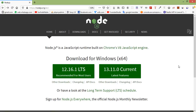Hi everyone, welcome back to the Node.js tutorial. In this video we are going to learn about file upload. File upload is a very common feature that almost every website needs. Here I will use the multer module to upload files.